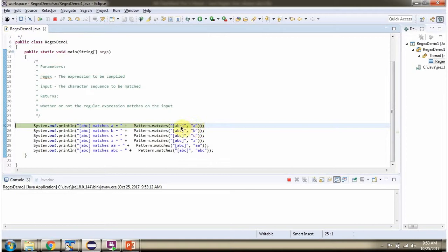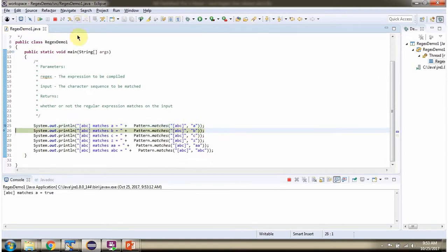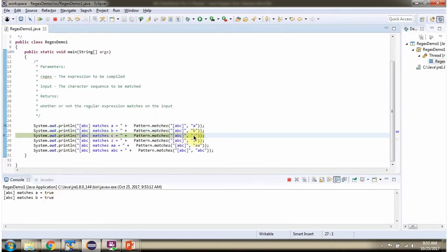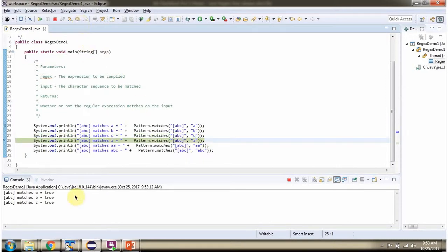A, B, and C each match the regular expression, so they will return true. Z is not A or B or C, so it will return false.